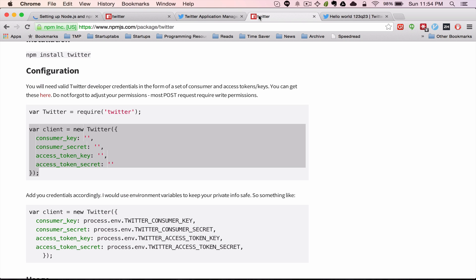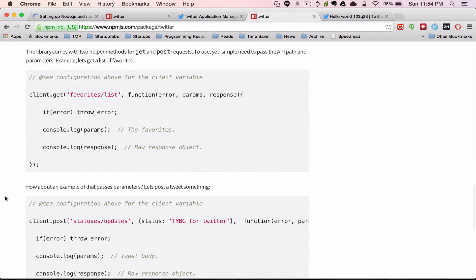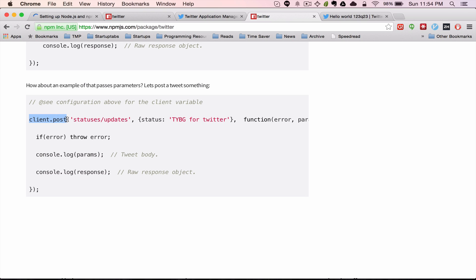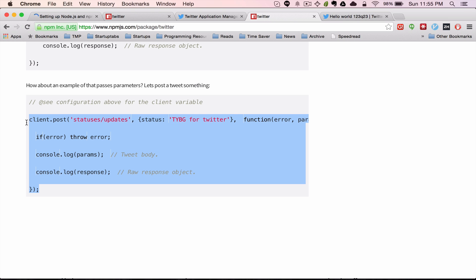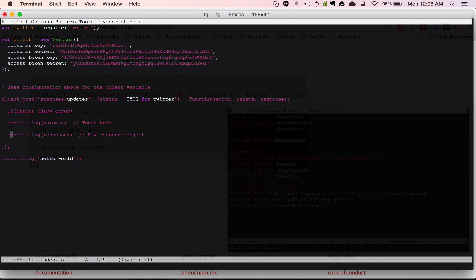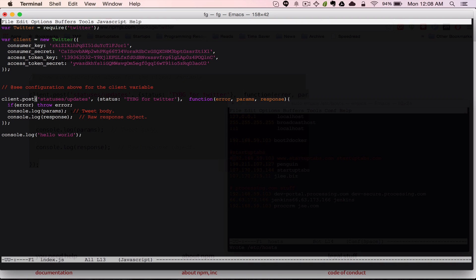Let's go down to the usage area. They have getting a list of favorites, but that's not what we want. They have a simple thing here called client.post, statuses, updates, where the status text is set. This is exactly what we want, but we're going to change the text. I'm going to copy and paste this into my application. One of the first things I noticed is we're going to have to change our status message — I'm going to say 'Hello World', and add 'testing' just to let people know I'm testing and not spamming.